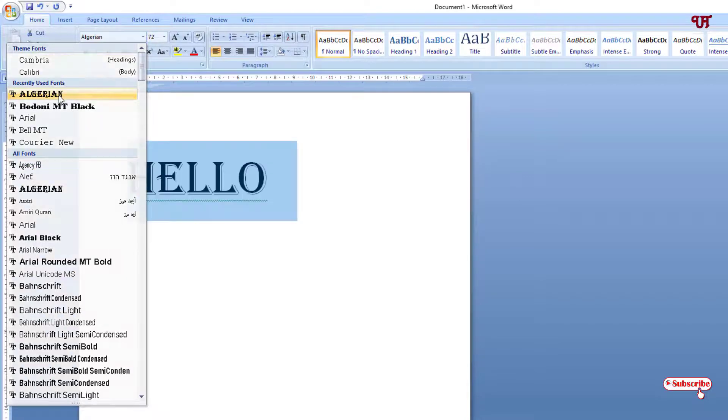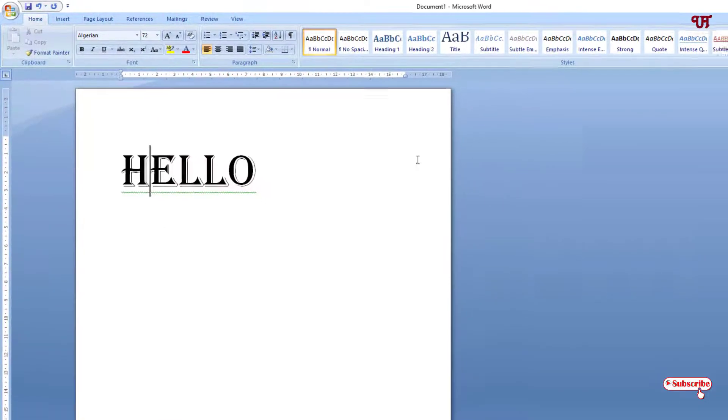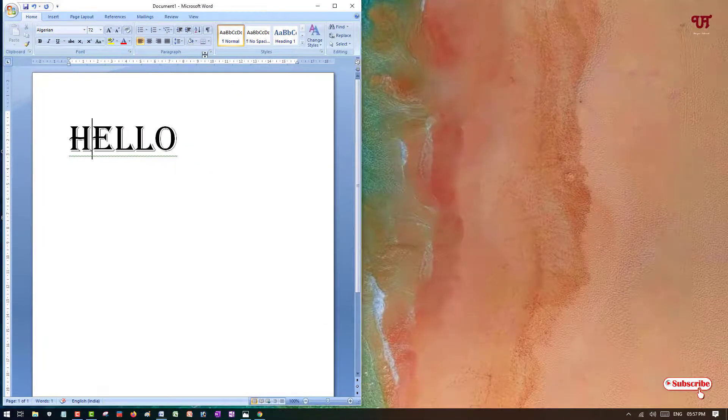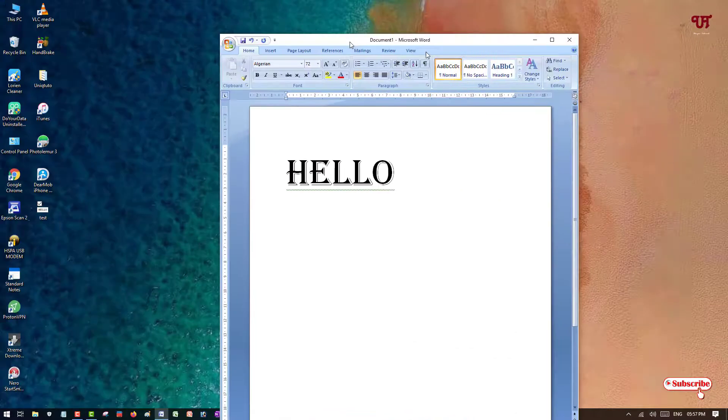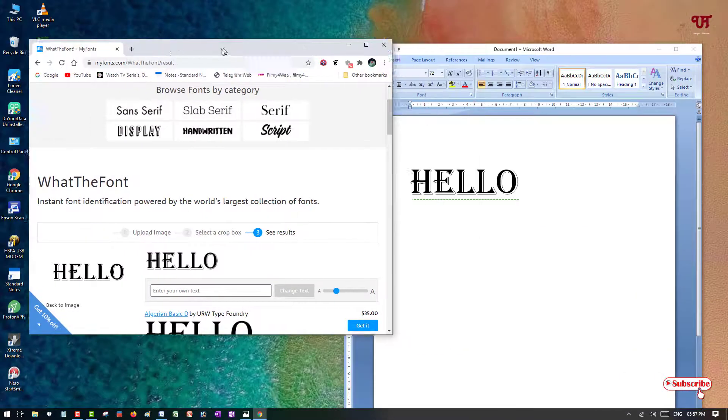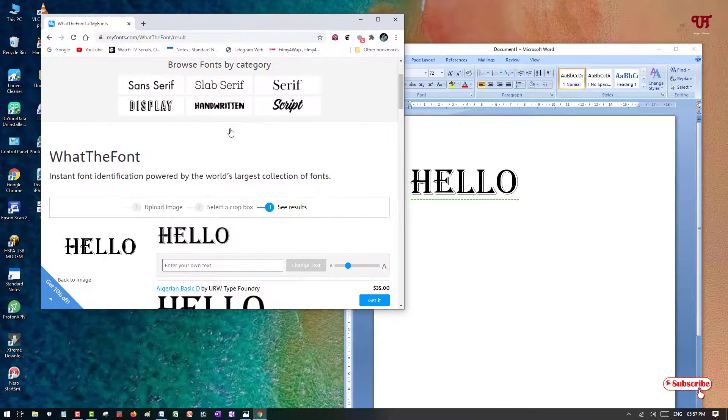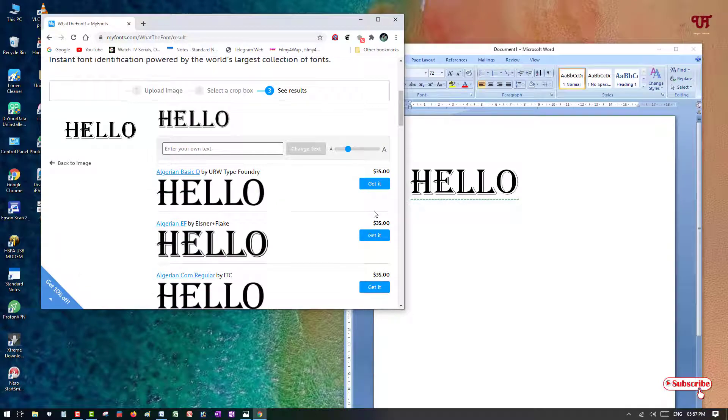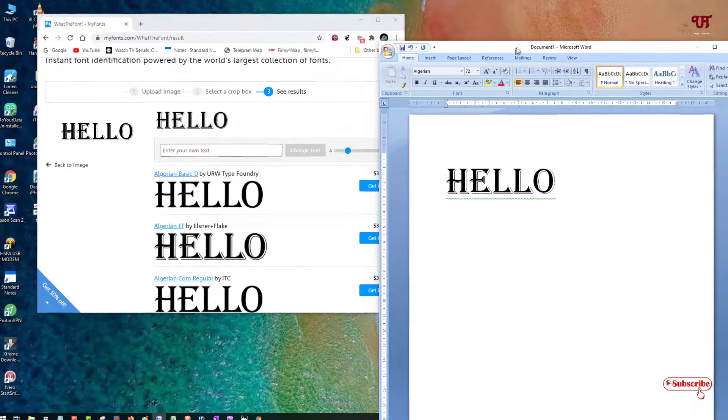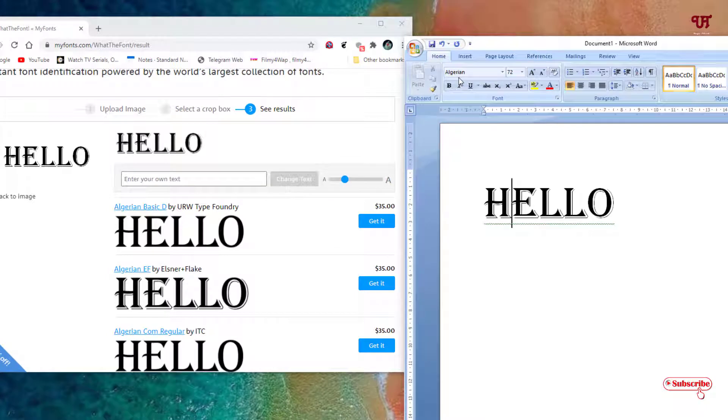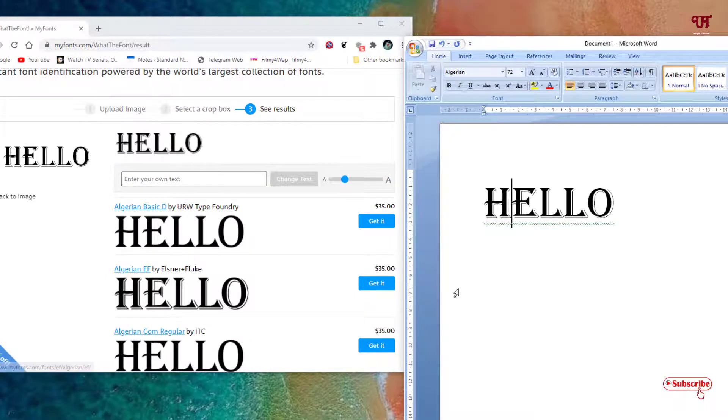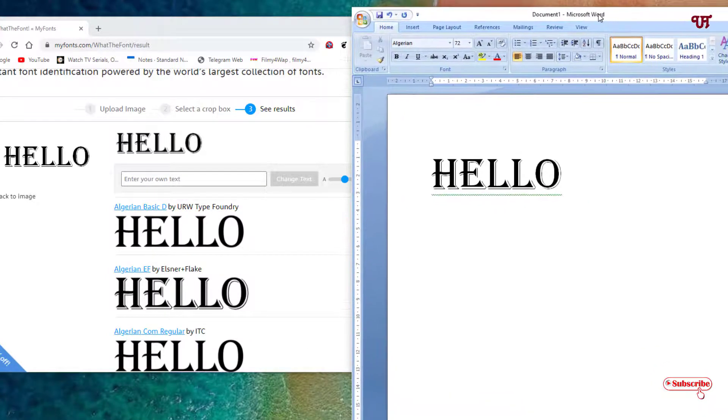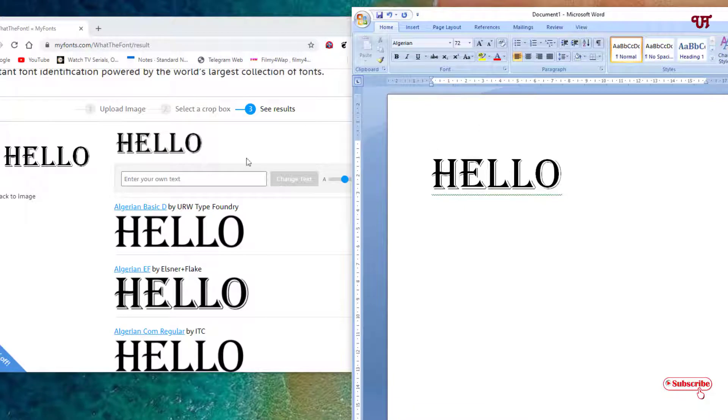As you can see, Algerian. We'll try to compare it whether it's matching or not. You can see it's almost matching, pure Algerian. So it's giving accurate font name.